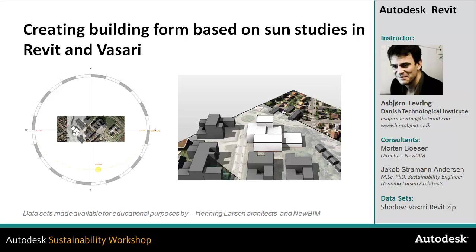In this video we're going to take a look at how we can optimize and create building form and geometry based on sun studies in Vasari and Revit. We'll take a look at shadow patterns, overshadowing neighbor buildings, and how to extrude volumes for optimizing building form.